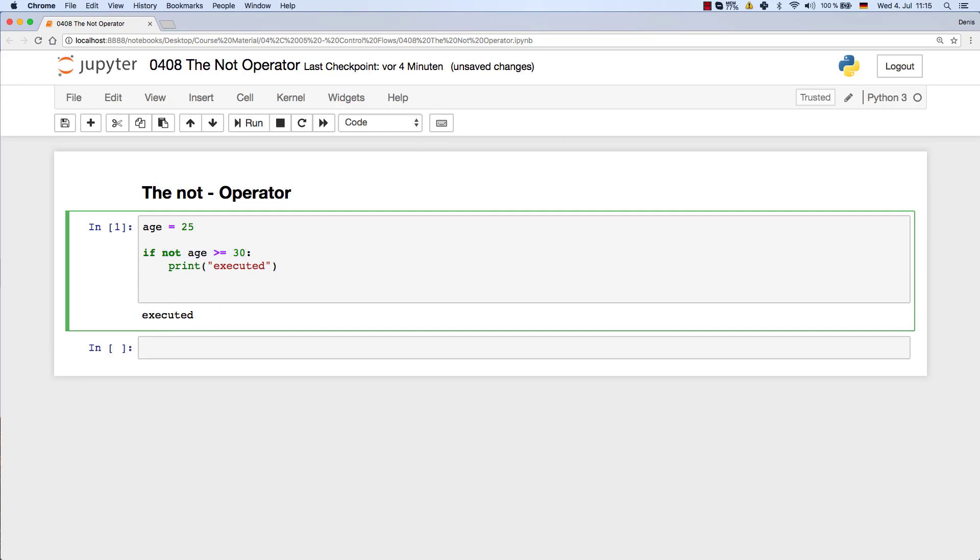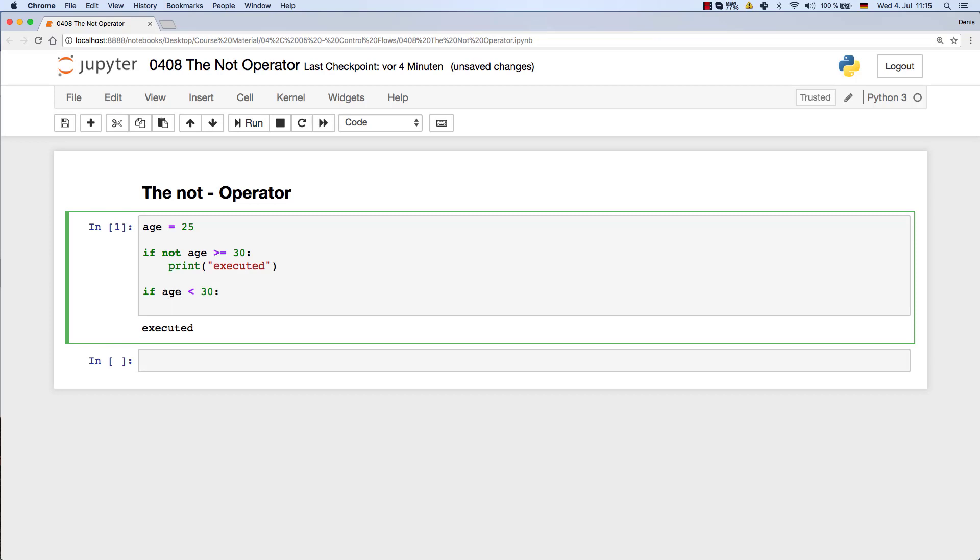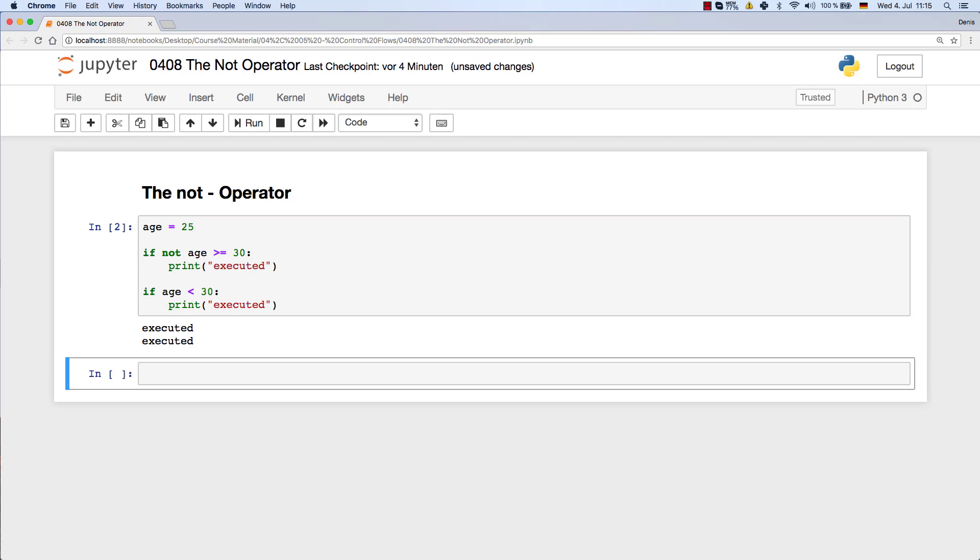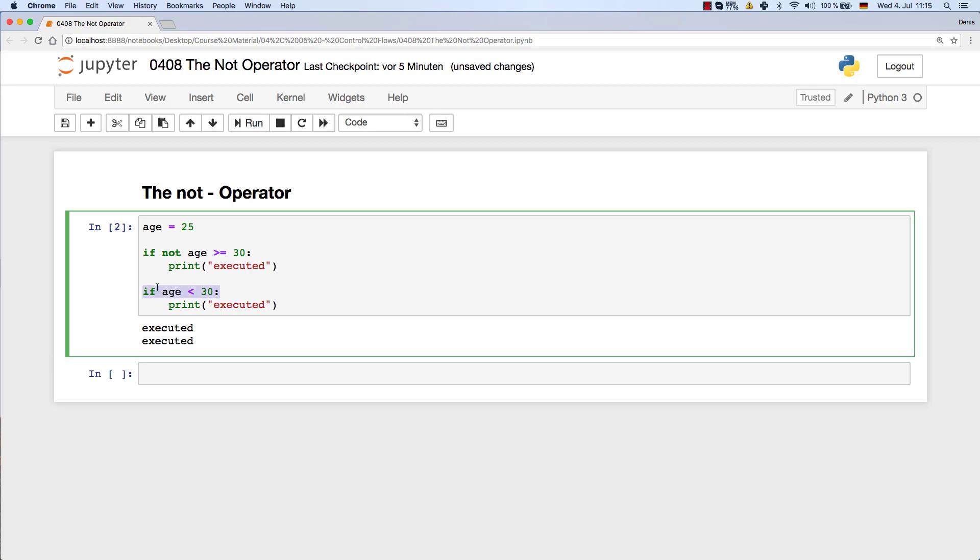So you could, of course, do it a lot faster by just saying if age lower 30 or less than 30, and then just print the same thing here, executed. As you can see, both are executed. So this if statement would be a lot more efficient than that one, not just in terms of typing, but also in terms of processing power and speed.